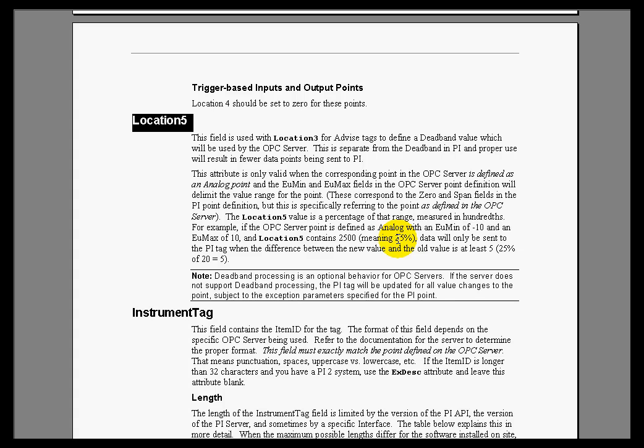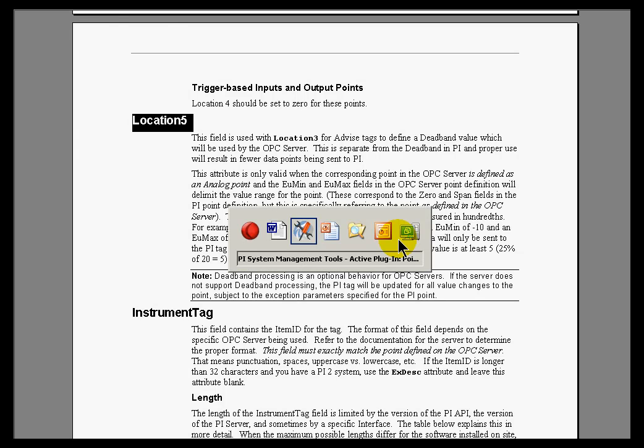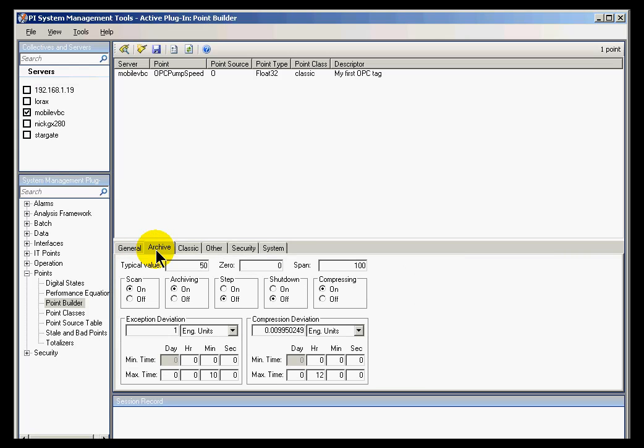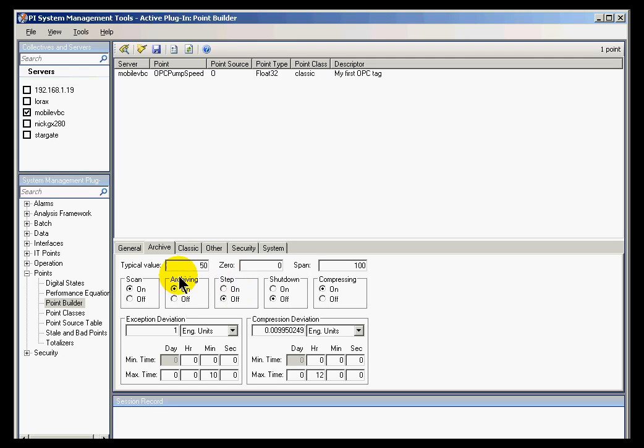So those are the location codes. And finally, the last attribute to discuss is something called Scan. Generally, if Scan is turned off, we simply preserve the tag, but we don't get any data. So the history is there, and the tag is still there if we want to turn it on later on. It's simply like turning off a light switch.